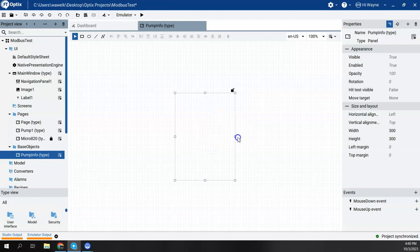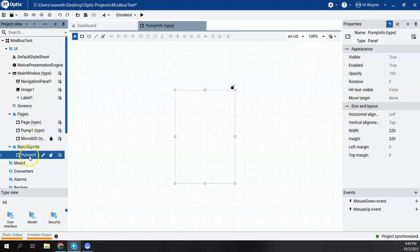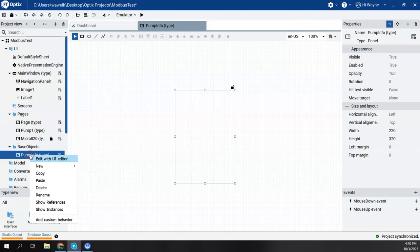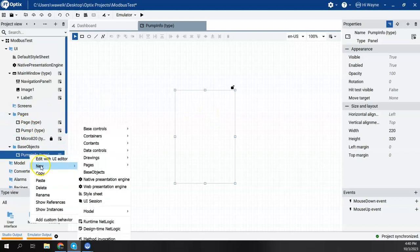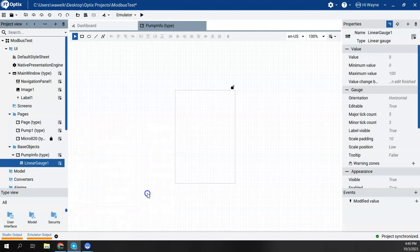I could resize this however I want. I can come over here to Properties and resize it as well. Then I could put some objects on here. For instance, I can right-click, say New, Base Controls, and I could put a Linear Gauge.